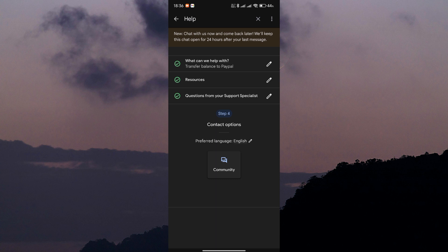And that's it. You've taken the first step towards transferring your Google Play Store balance to your PayPal account. While it may not be a guaranteed solution, it's worth exploring with customer support.